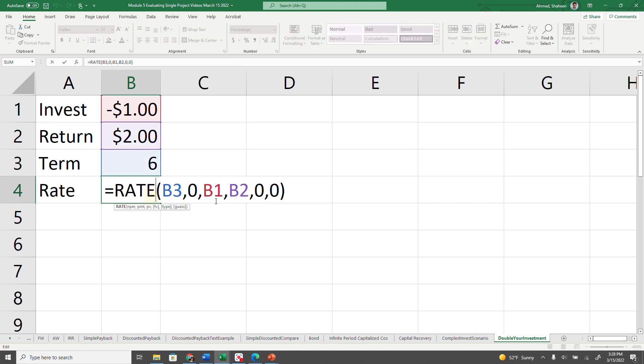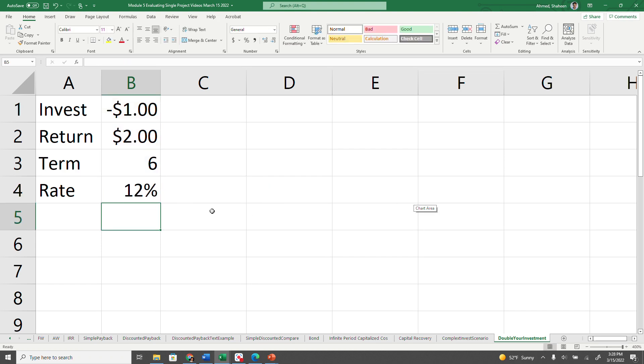Actually, the guess should be 10%. That's the default. If you don't even provide a guess, it should still produce the result.